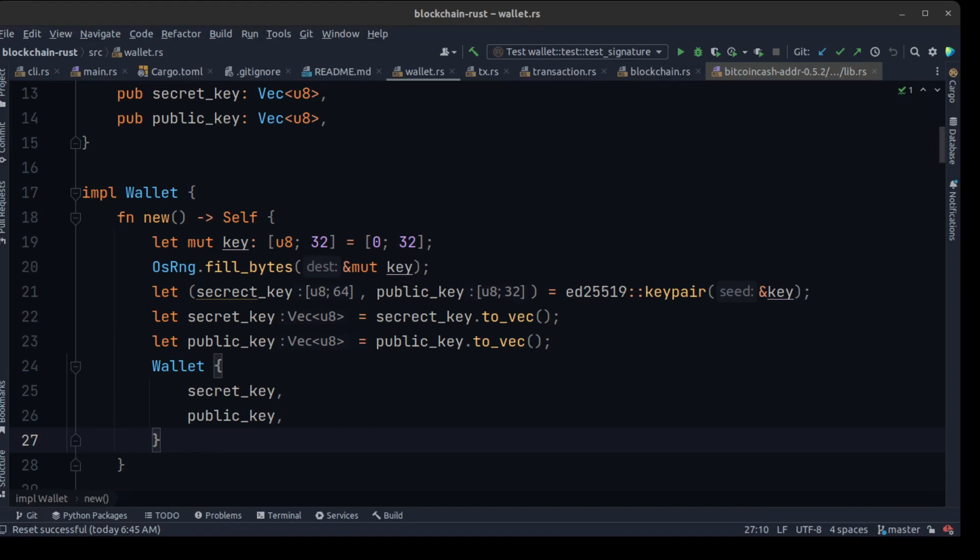Now let's say user B sends 10 tokens to user C, effectively removing any tokens that user B owns. This creates another block with an input and a single output, because user B owns no more tokens — it doesn't get another output inside the block. Instead, we just have one output which is unspent and assigned to user C.